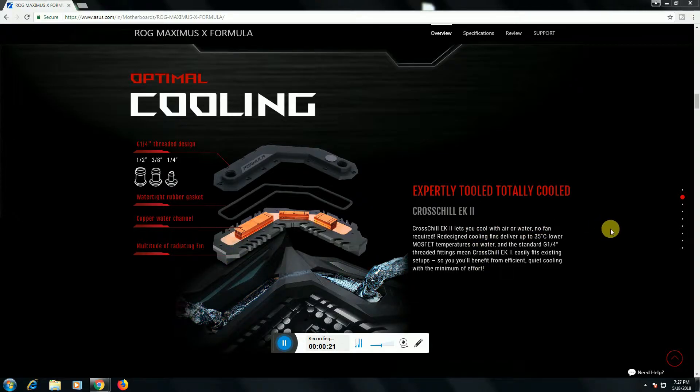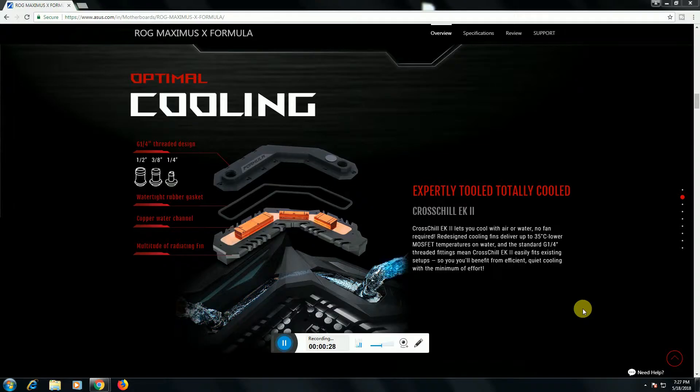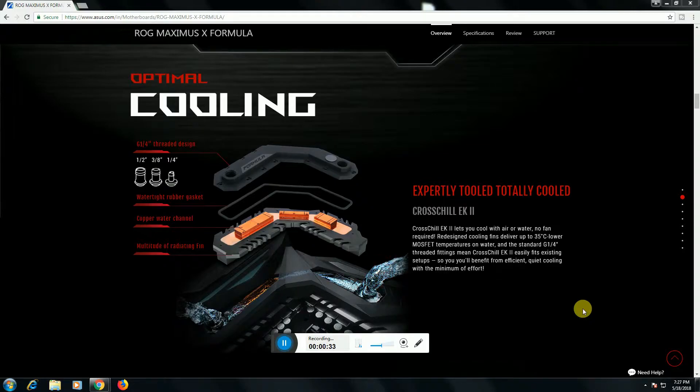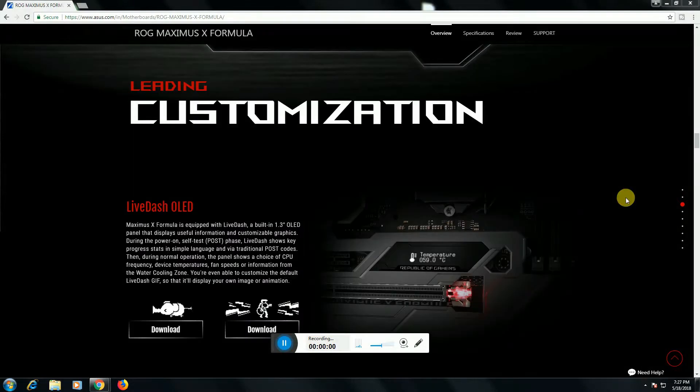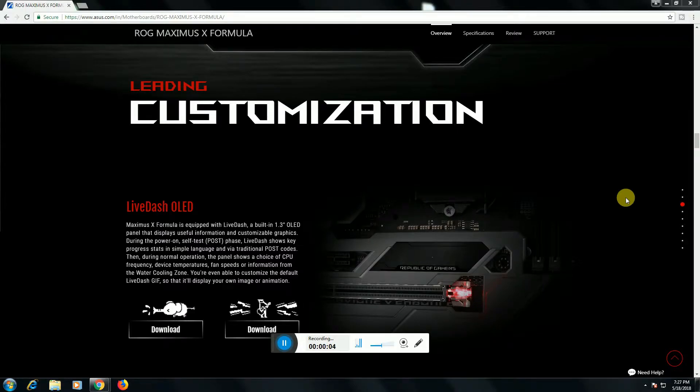This system is the expert two-layer total cooling CrossChill EK2 cooling system. It is MOSFET temperature and water. It is standard G1/4, 35 centigrade lower temperature, minimum effective maintenance.